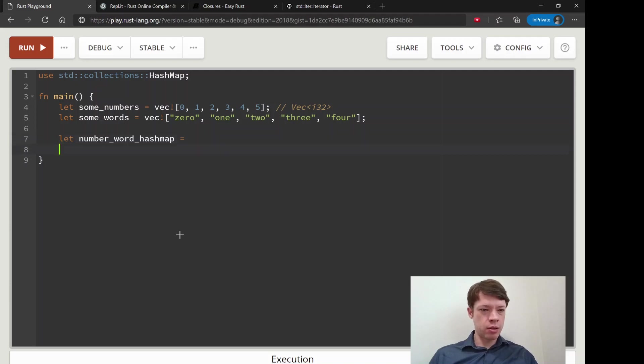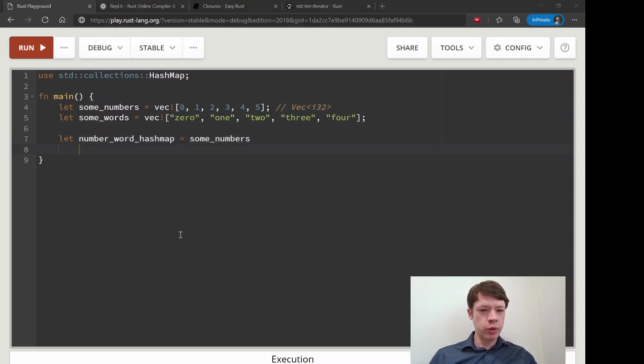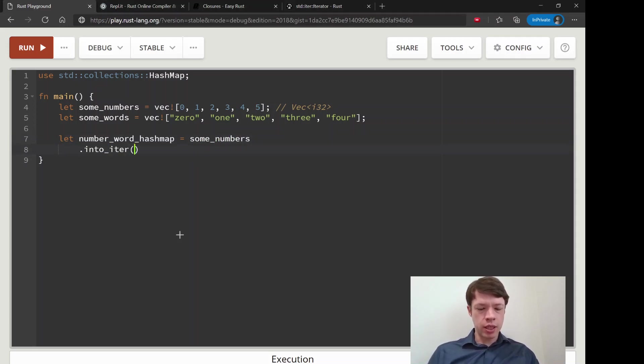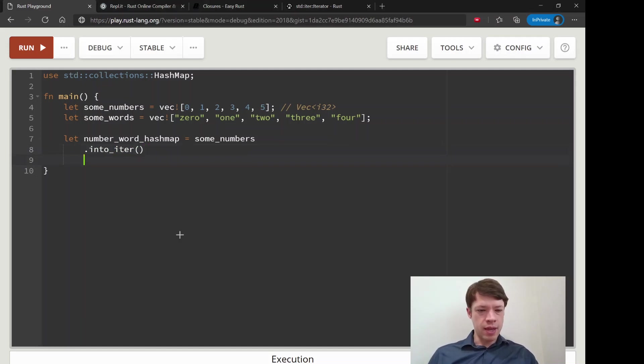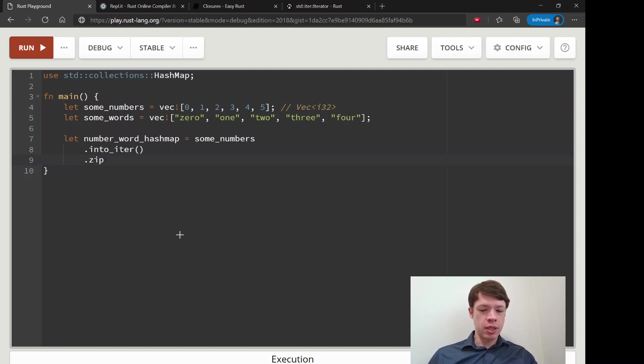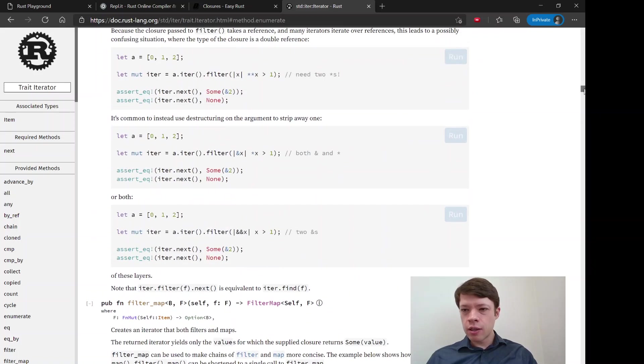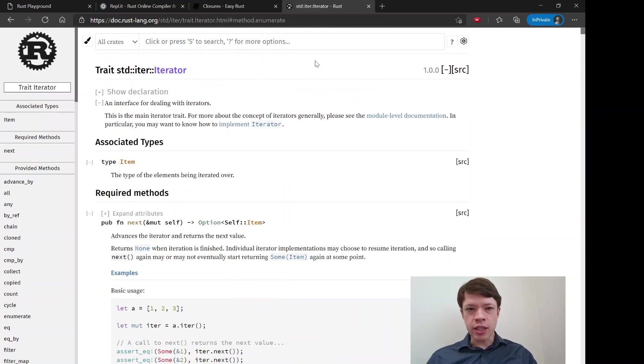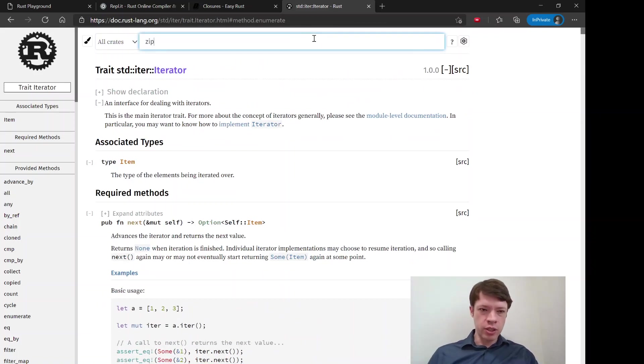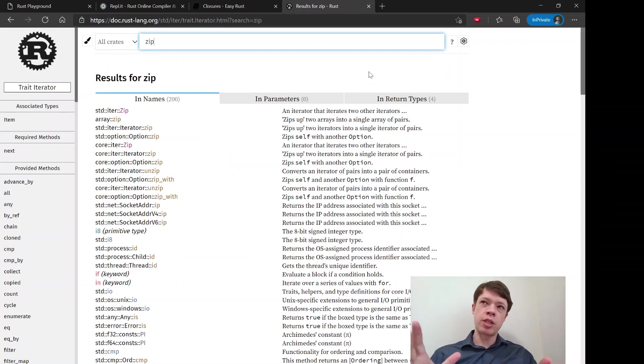Here's what we do. We take some_numbers, and what are we going to do? First, let's put it here. Some_numbers, and into_iter. So now it's an iterator that takes the value. And now we're going to zip.